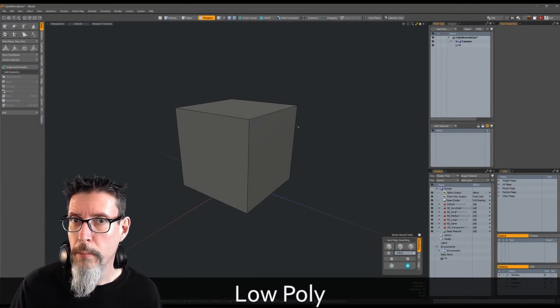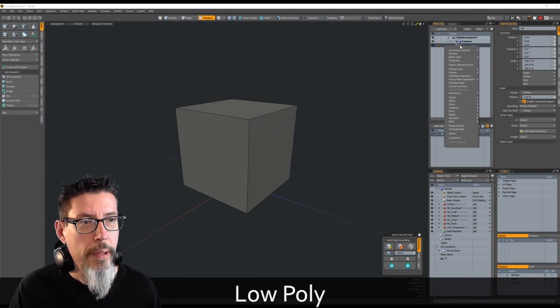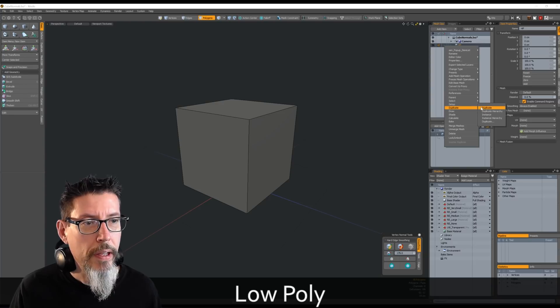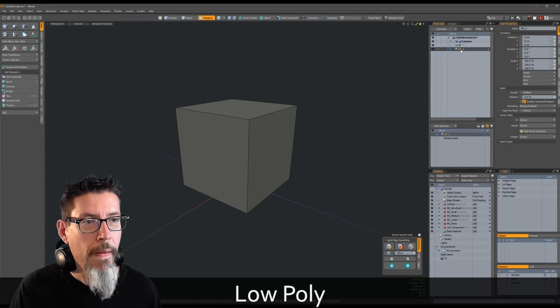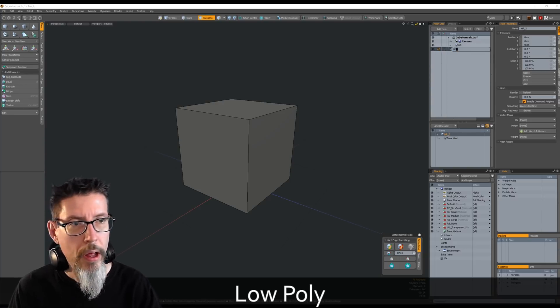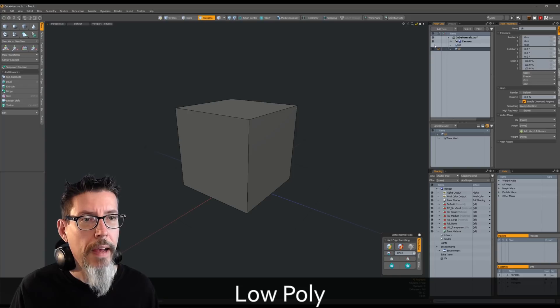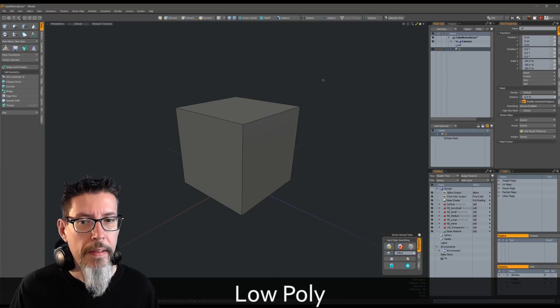For the low poly, I'm just going to duplicate that high poly cube. I'm going to rename it LP for low poly, and hide the high poly.